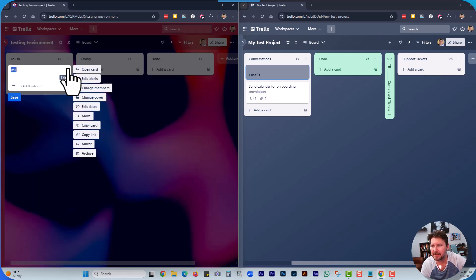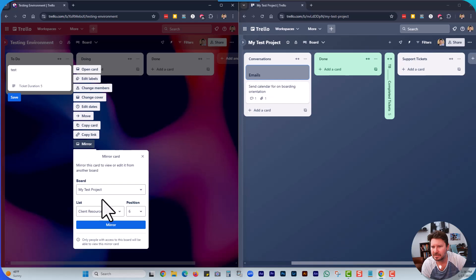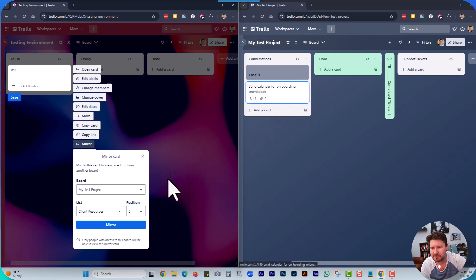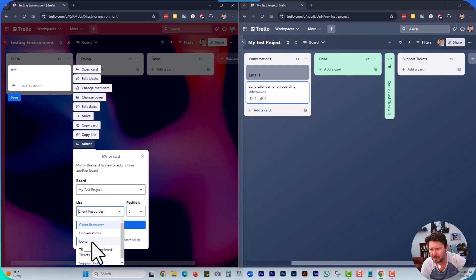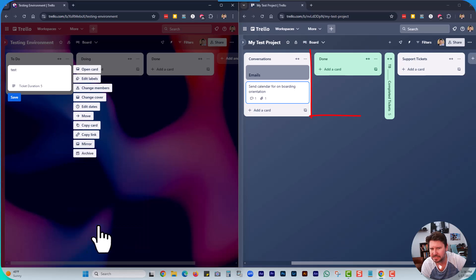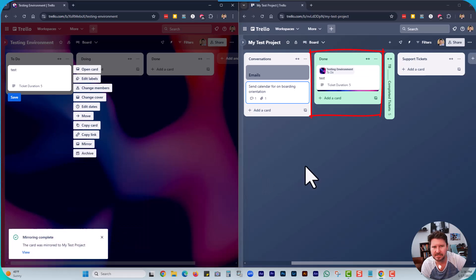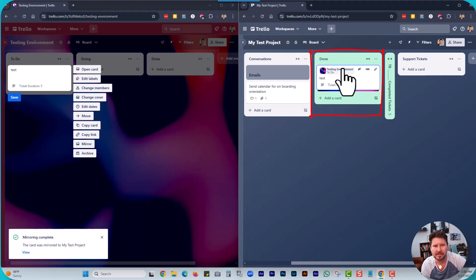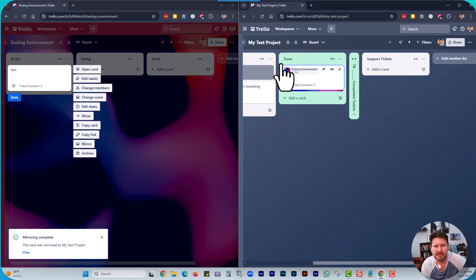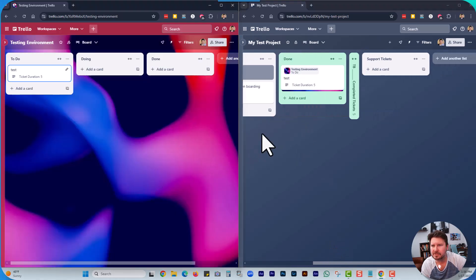Then I'm going to go back here, click mirror. You can see I have my other workspace board and board open here. I'm going to add it to this list and mirror it, and you can see that it is showing up here.